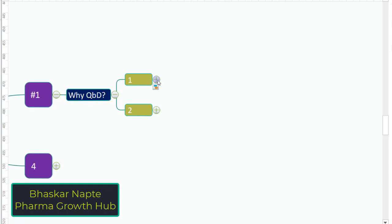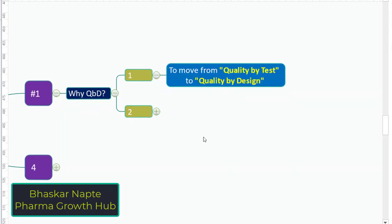There are two important reasons for that. The first one is to move from quality by testing to quality by design. This means the quality of the product cannot be achieved just by conducting more amount of testing. It can only be achieved by proper design. You can design the process in such a way that quality will be achieved by the process itself and not dependent on the amount of testing conducted.